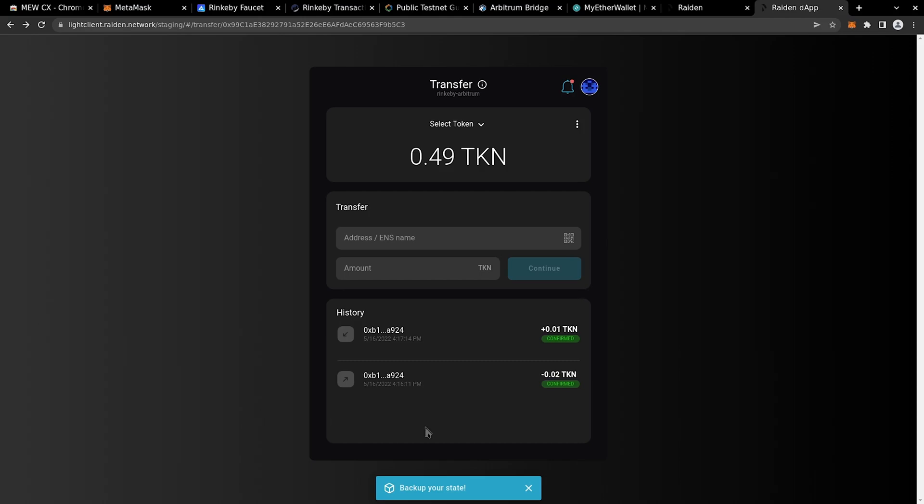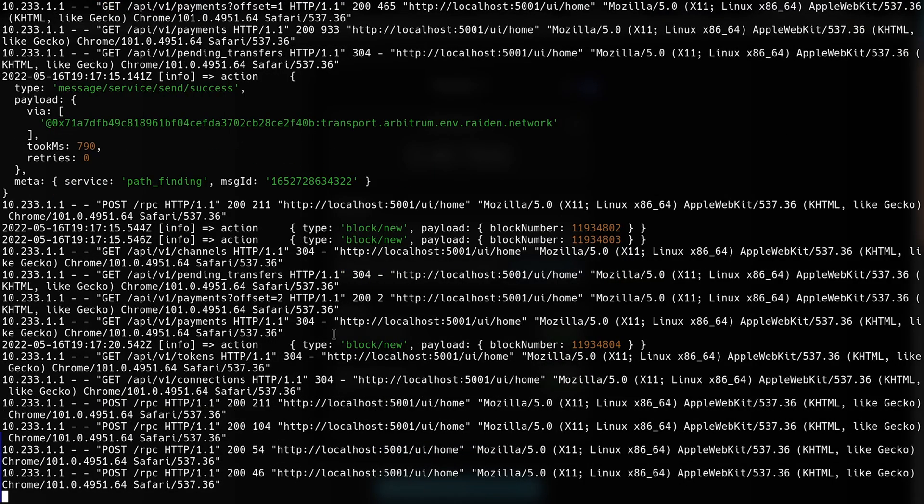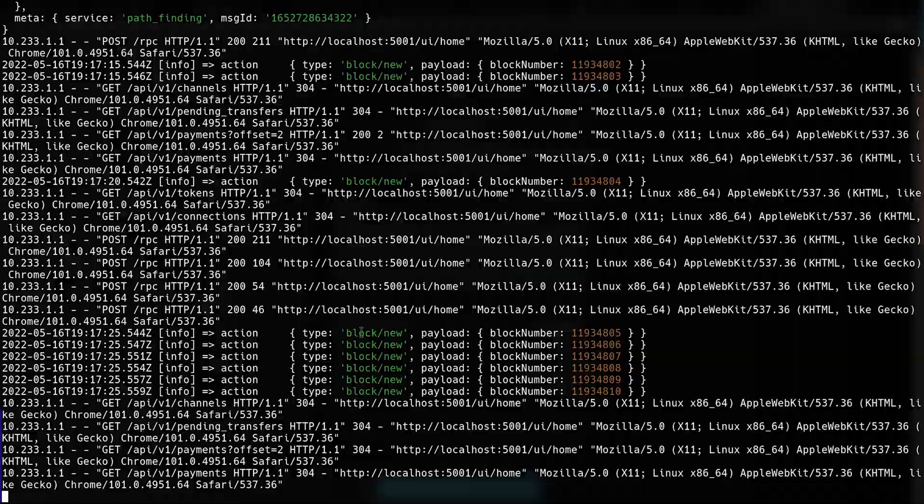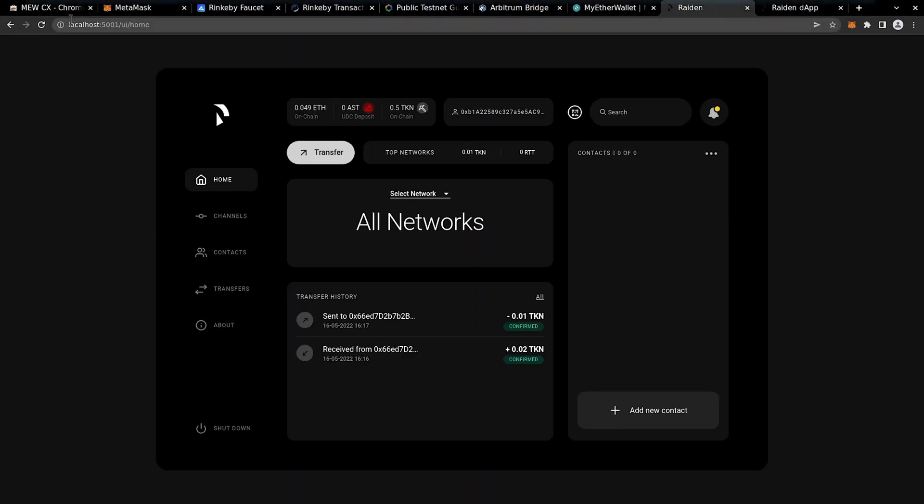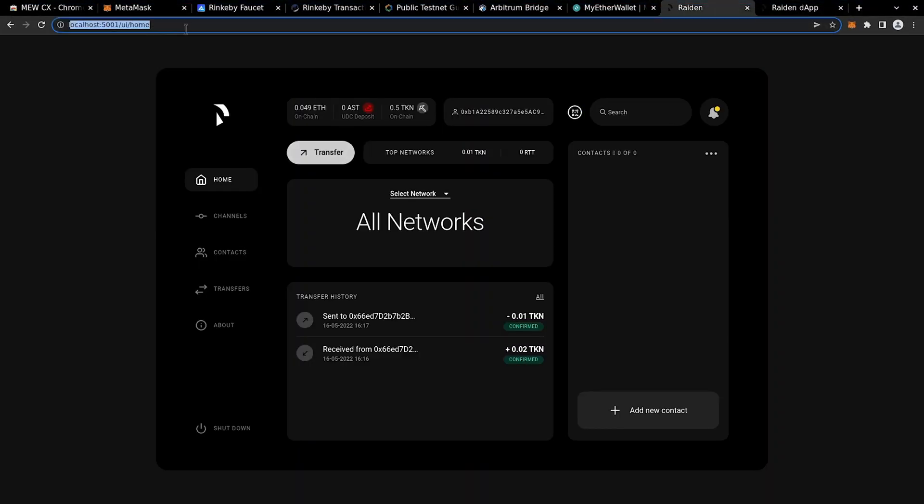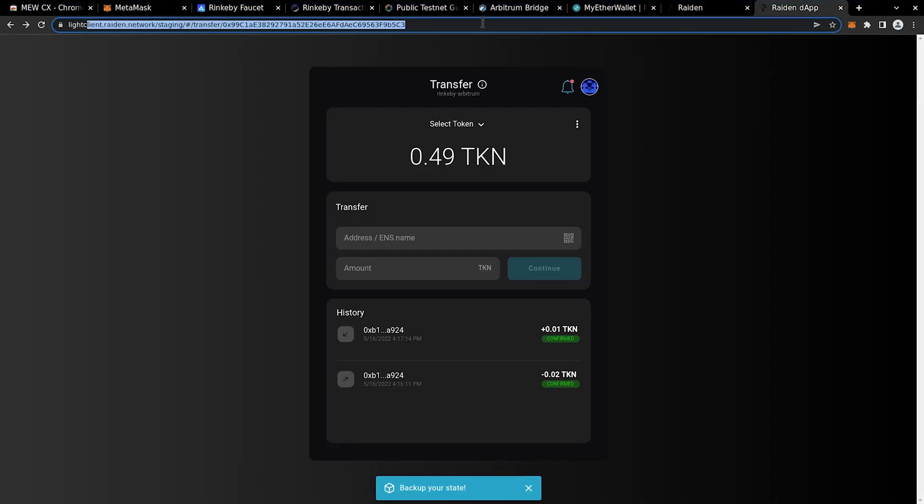As you can see, the full node is running in the terminal, and you can manage it from the localhost browser page since we have web UI. And you can open dApp and connect it to the full client and make direct transfers between each other.